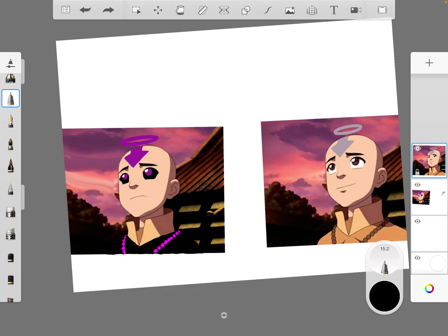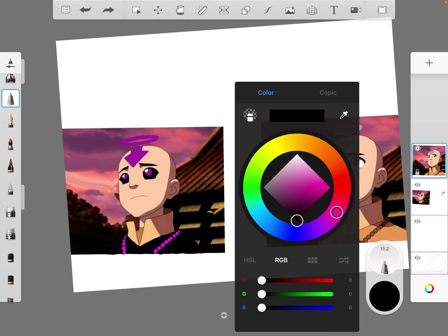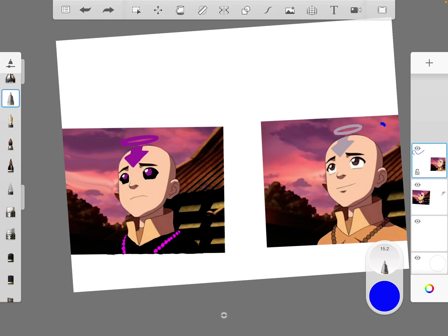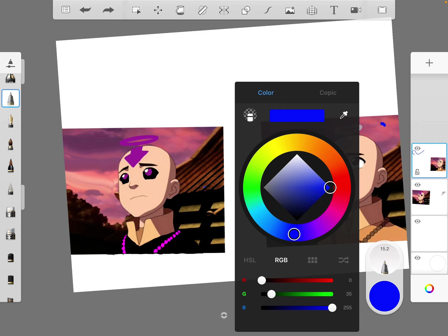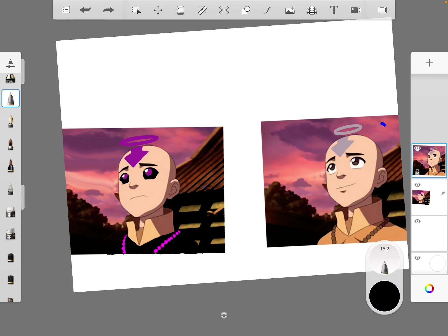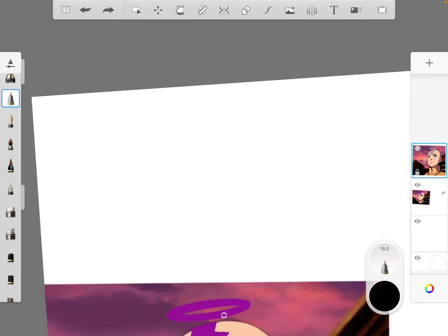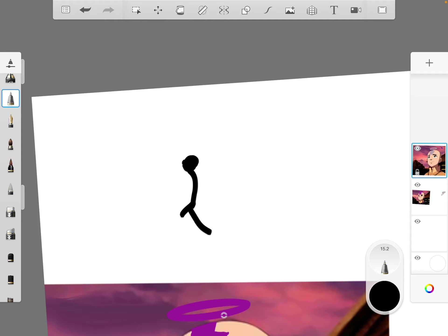So I reckon the first attack the evil person would do is probably a water whip. I feel like he would first use water arms, if you don't know what I mean by that. I reckon their first move would be water arms.